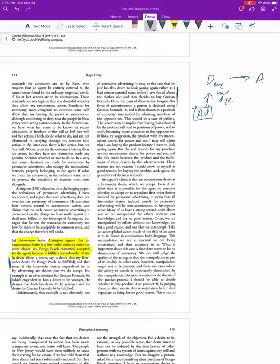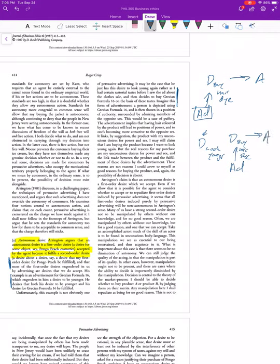Crisp is worried that maybe this isn't actually the kind of persuasive advertising he's concerned with. What could be going on is that Arrington already has a desire to look younger, and the ad basically gives him new information about how he can look younger, so now he has a new desire to buy the hair dye. It's not that the desire is somehow being snuck in under his radar — the ad is giving him a means to fulfill the desire he already had.